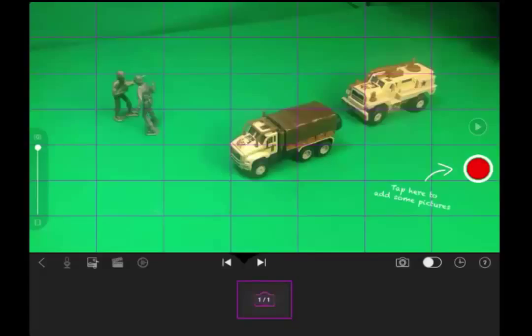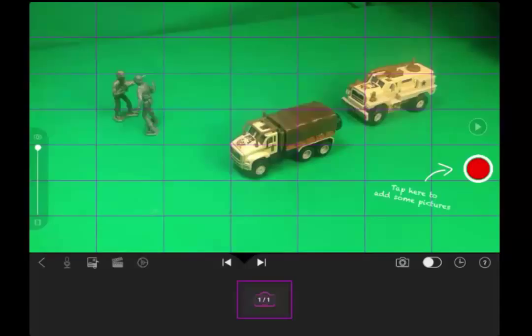When you start a new project it turns on the main camera and if you have it set up viewing already what you're looking at, your screen will look like this. The purple box here is for the next frame. Once you set up your next frame you can take the picture by pressing the red button.